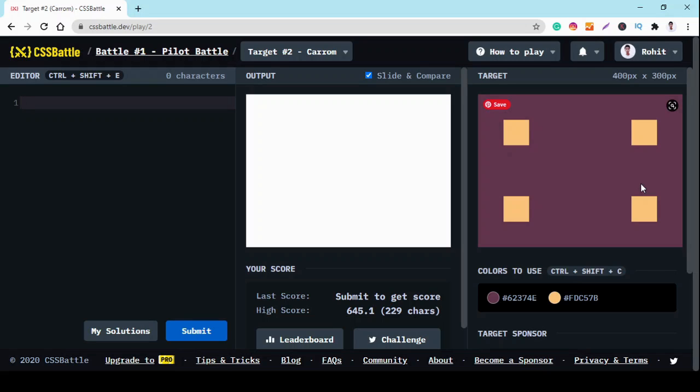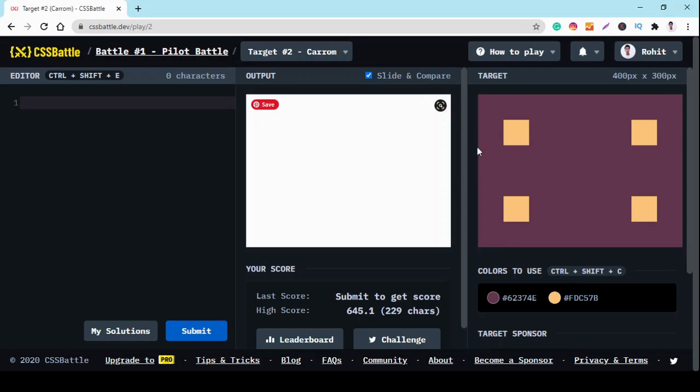In this puzzle, we have to make this shape which looks like a carrom. We divide the shape into four divisions which is four squares, and we need to change the background color of this canvas.